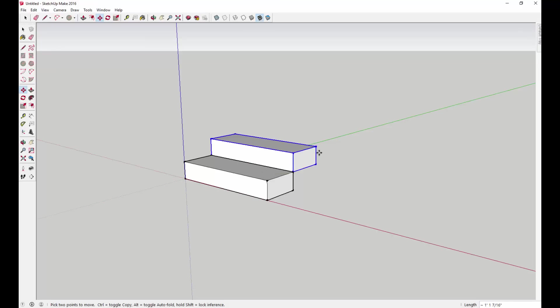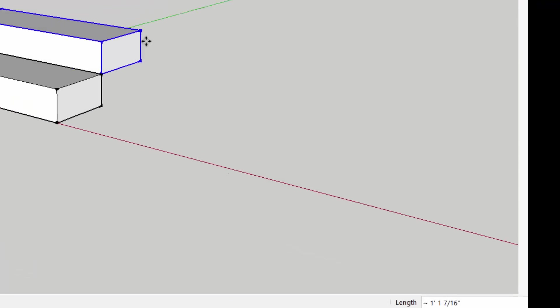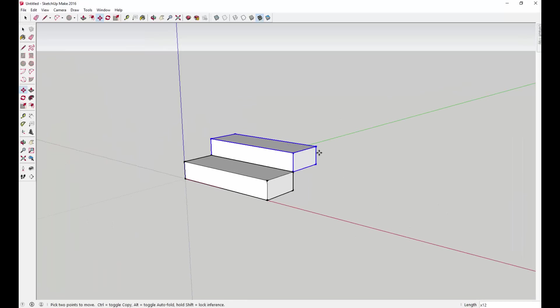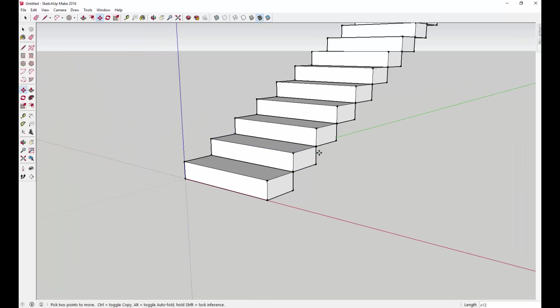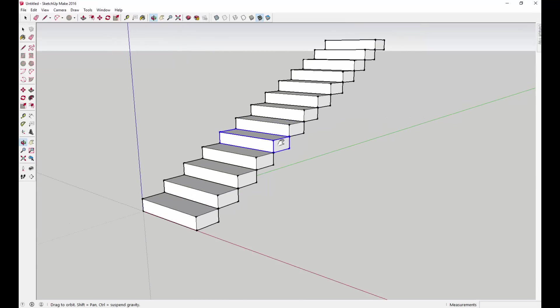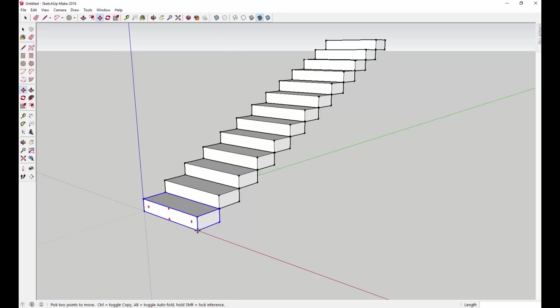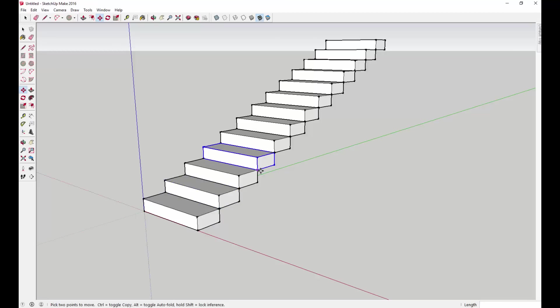After you do that, because we want to have multiple stair treads, you're going to type an X and you're going to type the number of times that you would like to copy it, or the number of treads that you want. In this case, I'm going to go with 12. You can see in the lower right-hand corner it says x12, and then I'm going to hit enter. SketchUp goes ahead and creates 12 different copies of that piece, all in the same distance from your base point. It goes from here, creates a copy to right here, and then once I hit by 12, it just keeps creating the copy to those corners.